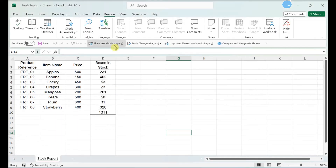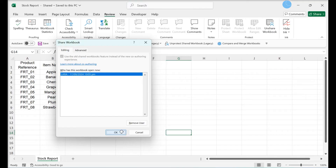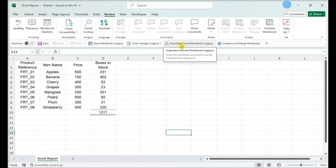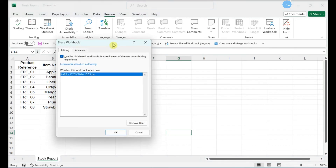Uncheck the box at the top of the window. If the checkbox isn't there or is grayed out, unprotect the workbook. Click the Review tab and select Unprotect Shared Workbook. Enter the password if needed. Click the Shared Workbook option again and uncheck the box at the top of the window.